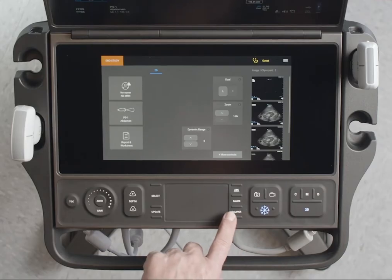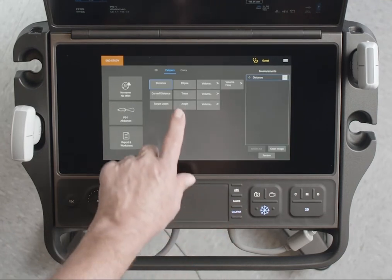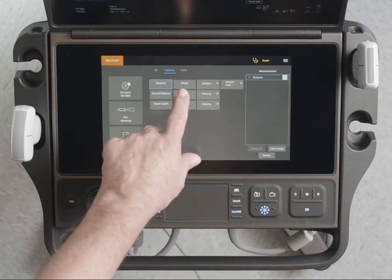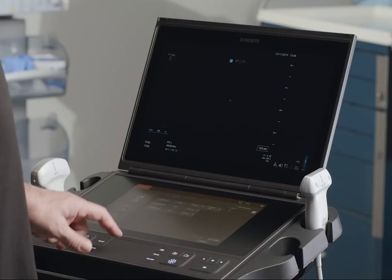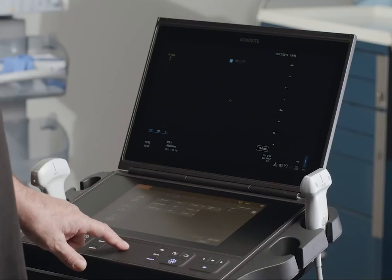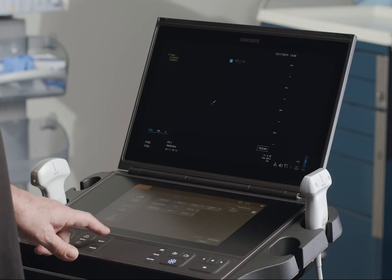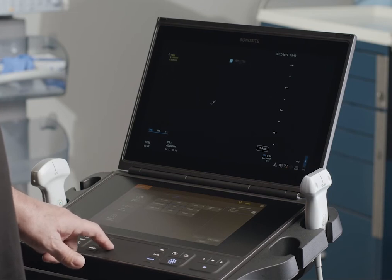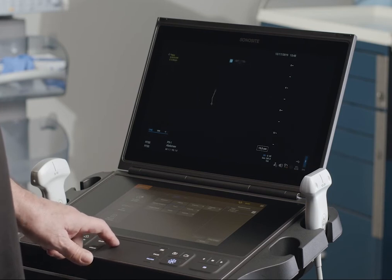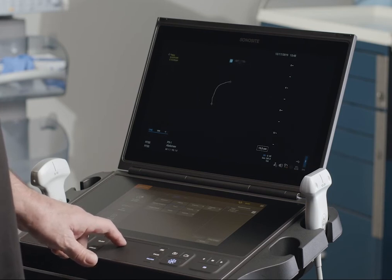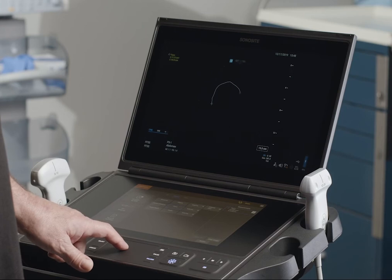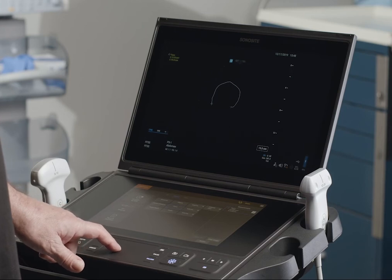If you would like to define your own shape, use the trace caliper. Use the touchpad to drag the caliper to your start position, then press select and use the touchpad to drag the caliper where you want to trace.